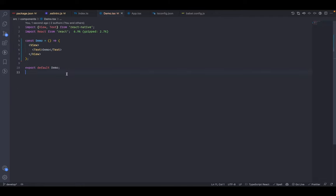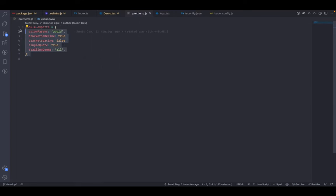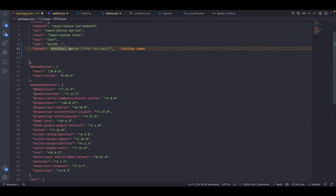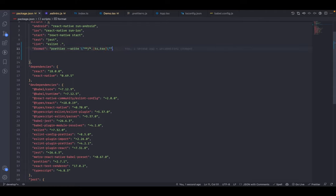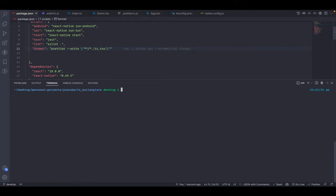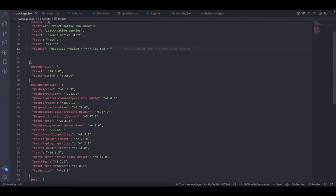In .prettierrc.js it's already good, no changes needed. Add a format script that runs Prettier on .ts and .tsx files — escape double quotes to avoid errors. Commit: 'added eslint'. Next we need to add git hooks so that when working in a team, nobody pushes bad code to the remote repository. For that we'll use Husky and lint-staged.